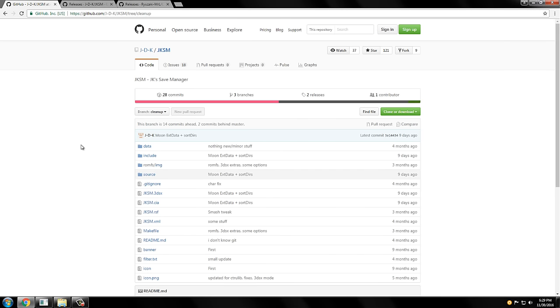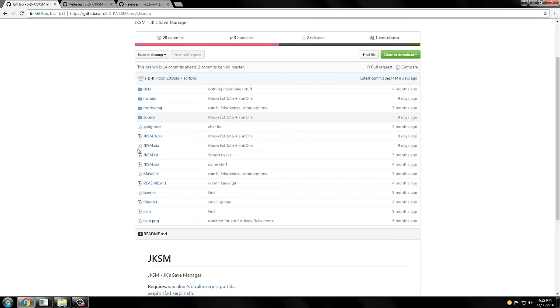Okay, so you're going to want to download this updated version of the JK Save Manager. If you have custom firmware, you can just download the CIA and you're pretty much good to go from here.